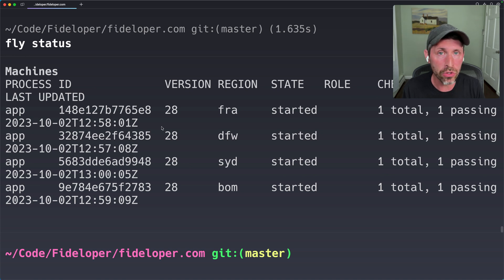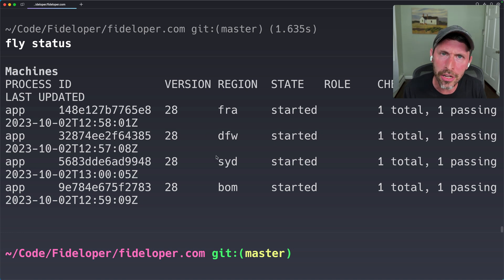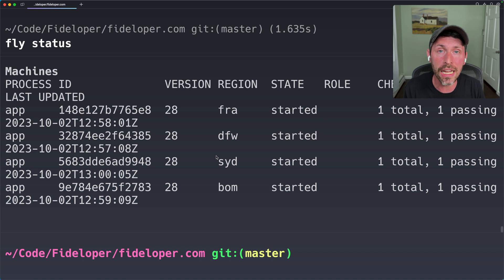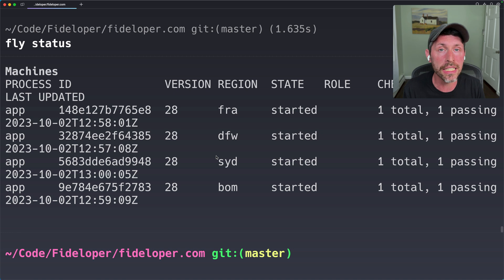Flyctl — the command line tool — was used to launch and deploy this application, to scale it up into four different regions, to assign IP addresses, to create an SSL certificate, and to auto-generate a fly.toml configuration file. All this stuff that was needed to get onto the fly platform — it just orchestrates that for you.